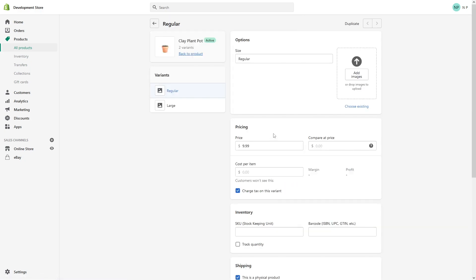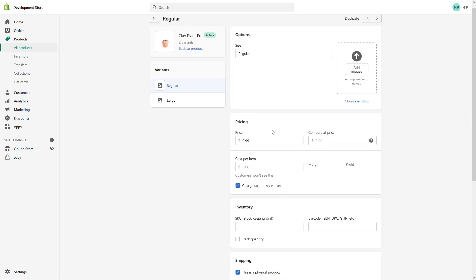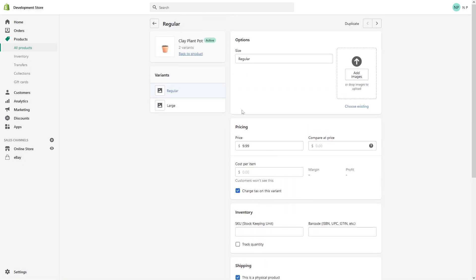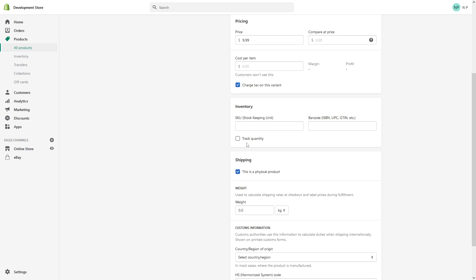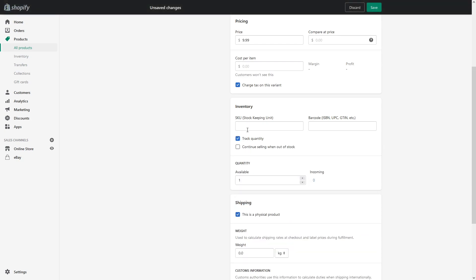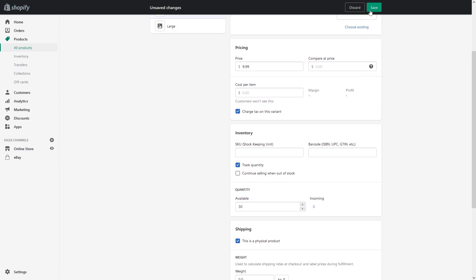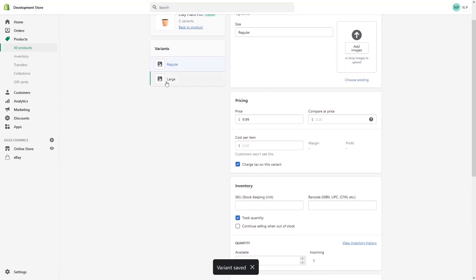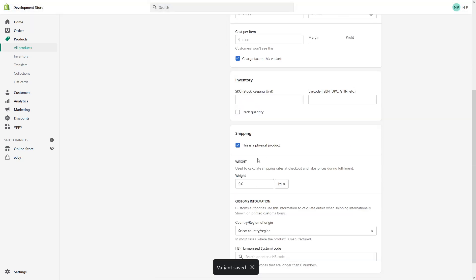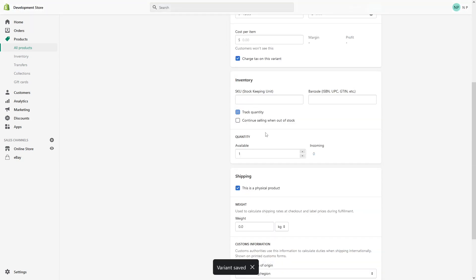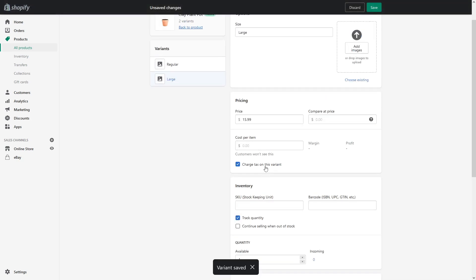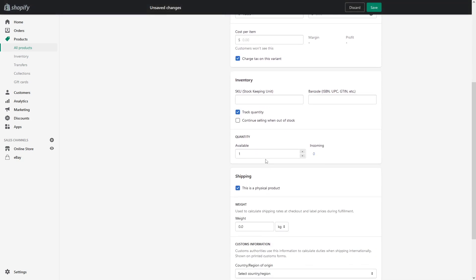to make sure to also set up proper inventory tracking. For example, for the regular variant, set the quantity to 30 and make sure to disable Continue Selling When Out of Stock. Save it and do the same thing for the large variant.